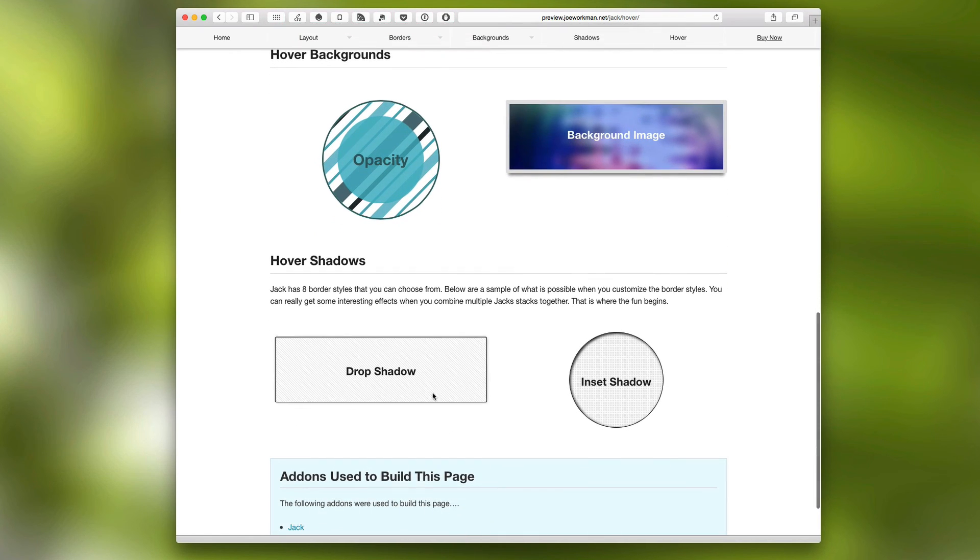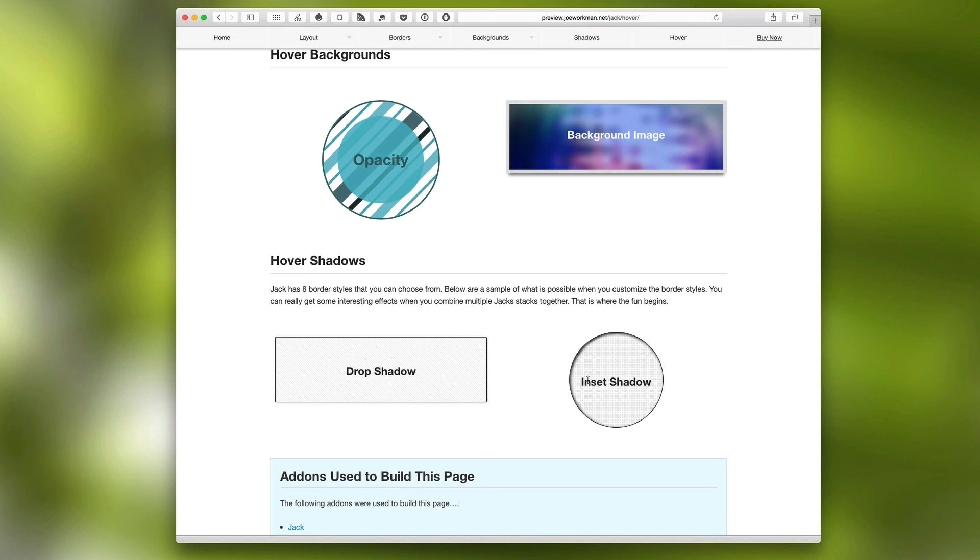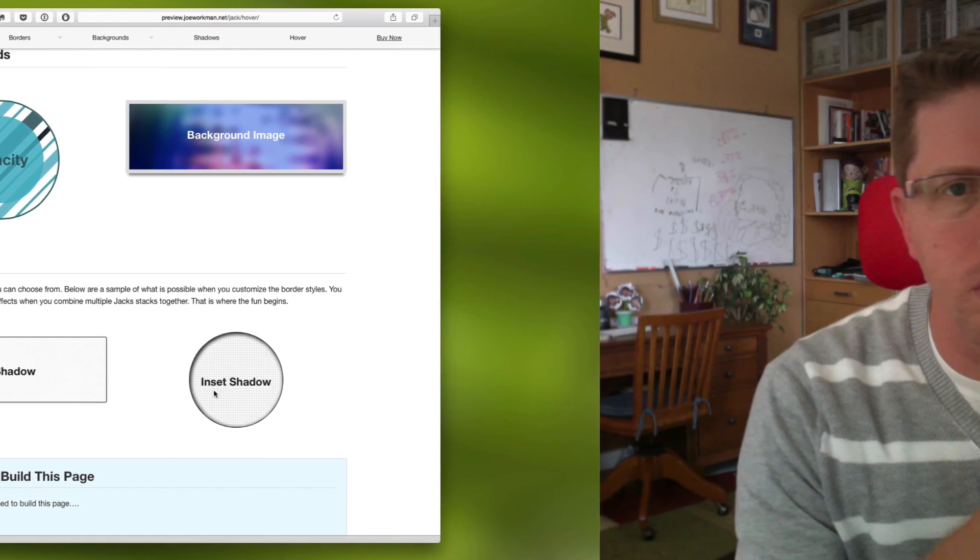And last but not least, we can hover shadows. So as you hover, you can actually change the shadow effect within Jack.